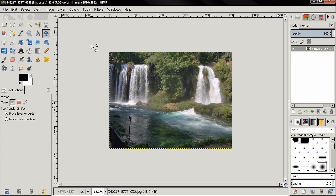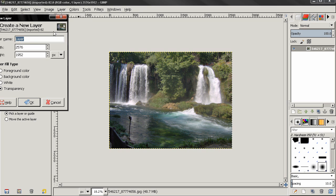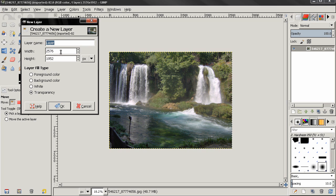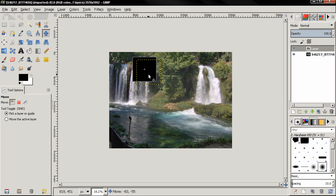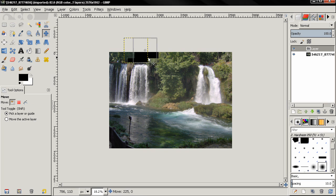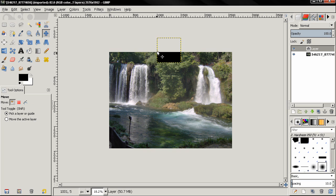Now something else I want to show you. If let's say I create a new layer here, a small layer, 500 by 500 pixels, click OK, I'm going to fill it with black color. And if you position this layer somewhere around here, you see you're not seeing part of this layer.